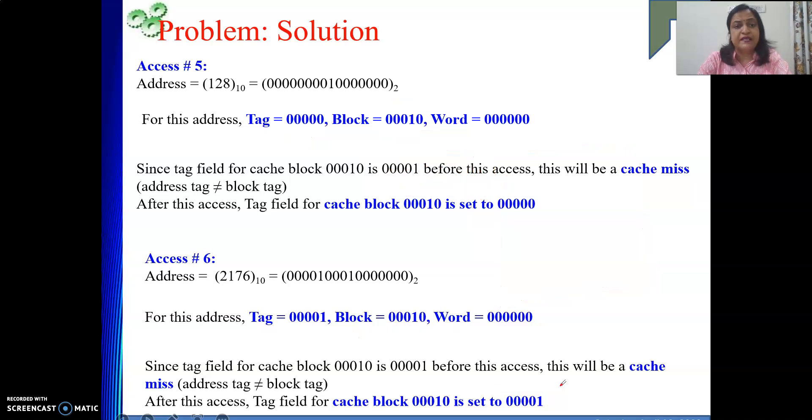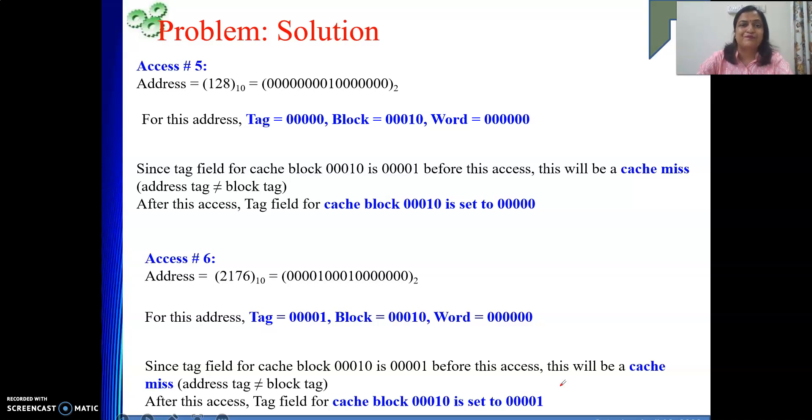This numerical on direct mapped cache is now complete. In the next video, I will cover more numericals on direct mapped cache. Thank you.